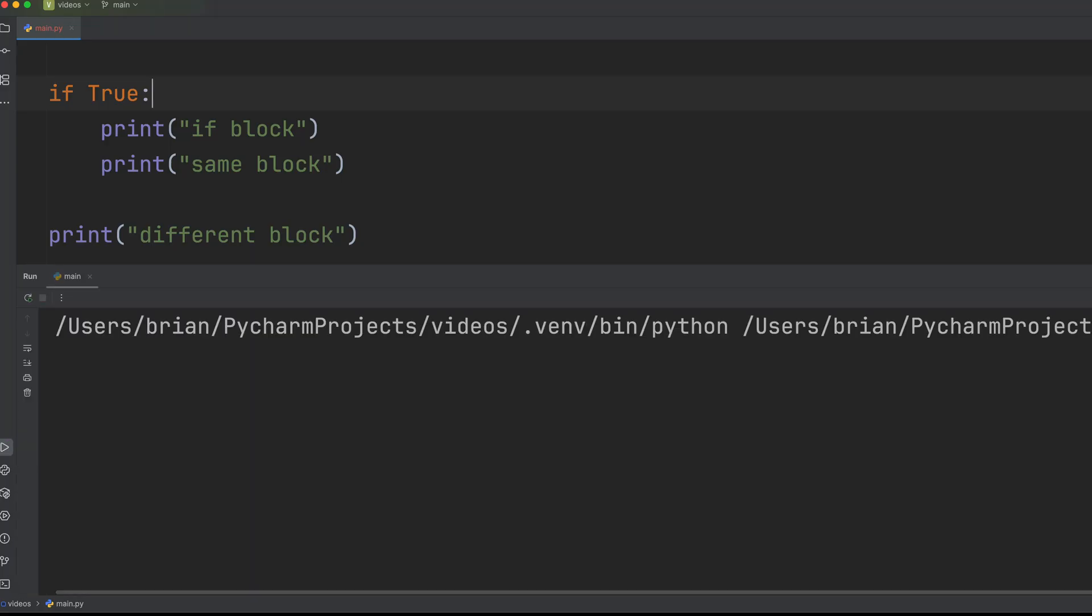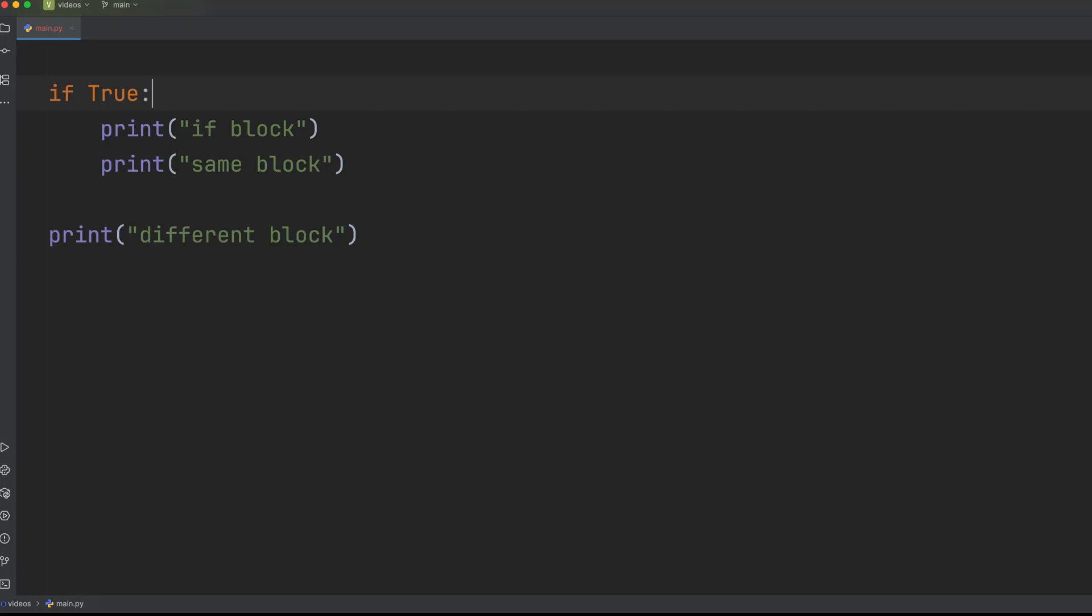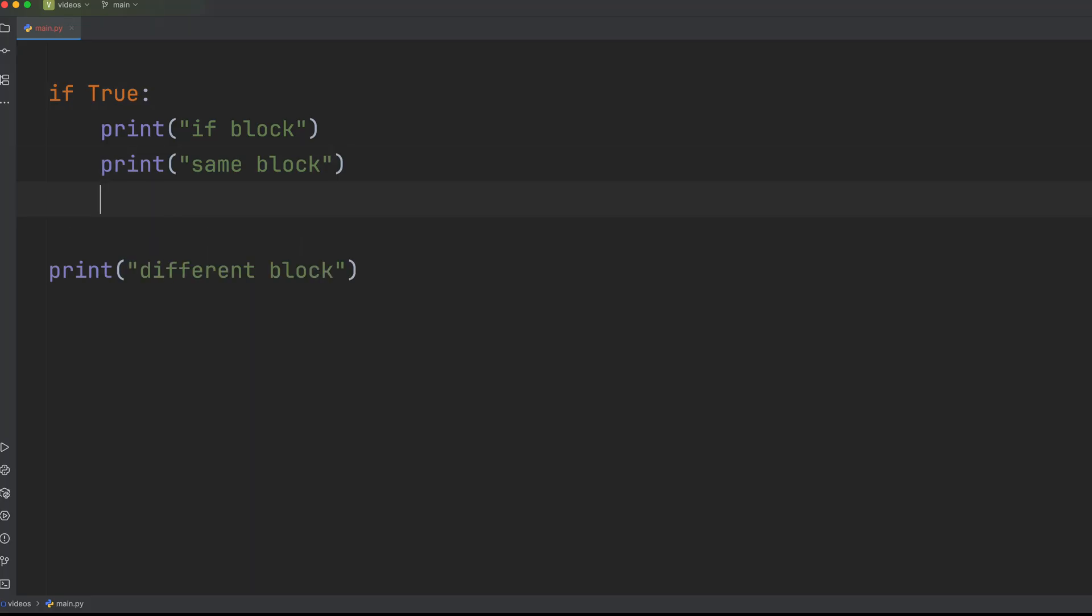Always use four spaces for indentation and avoid tabs. It might seem weird, but mixing tabs and spaces can create invisible errors that are incredibly hard to spot.